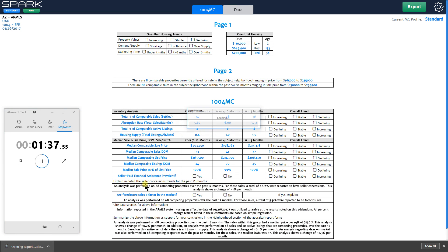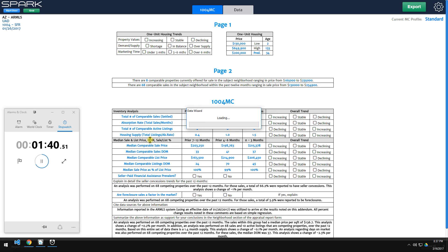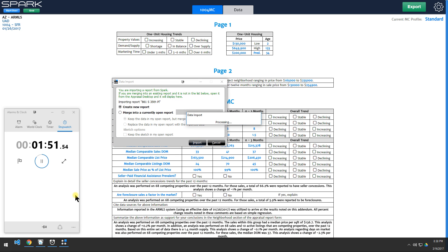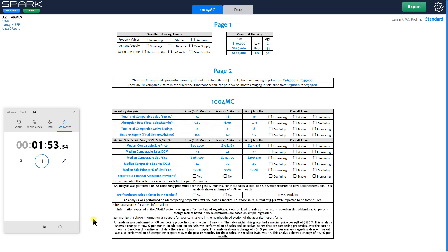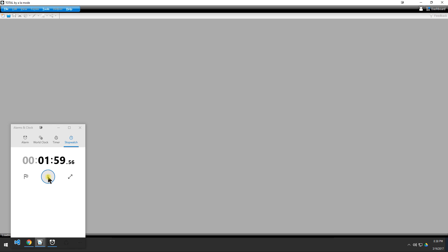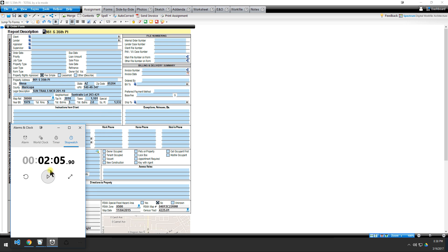I'm just going to open that file and it's now loading the data in. You can choose to merge into an open report, which is what you'll all do. I'm creating a new report so you can see exactly what Spark can put in. Right around two minutes — that's how long it took to basically load in 11 comps, a subject property, and a 1004MC, along with charts and comments.